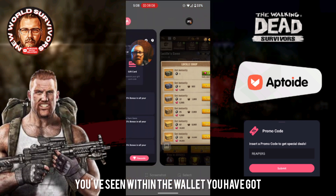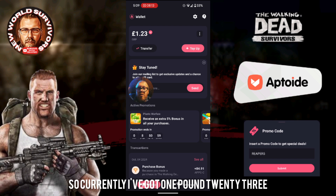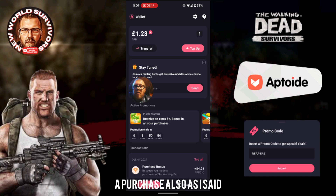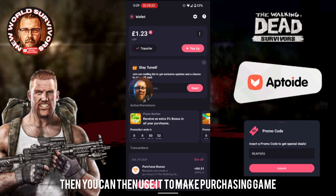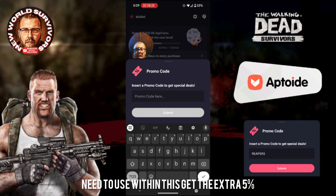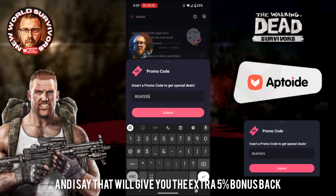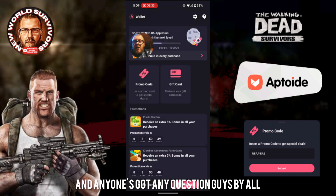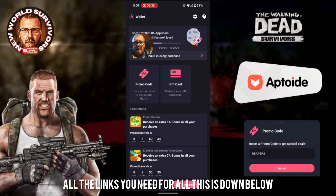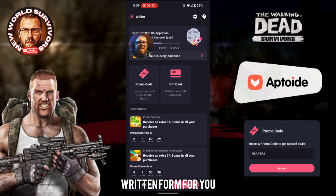So that's it guys — that's how we get ourselves some savings and bonuses back in game. As you've seen within the wallet, I've currently got £1.23 in bonuses sitting there. When that hits a required amount to make a purchase, you can then use it in game. Just another quick reminder — the promo code you need to use to get the extra five percent is Reaper5. Make sure you hit Submit and that'll give you the extra five percent bonus back. Any questions, drop a comment below — all the links you need are down below, and a description of this process will also be there in written form.